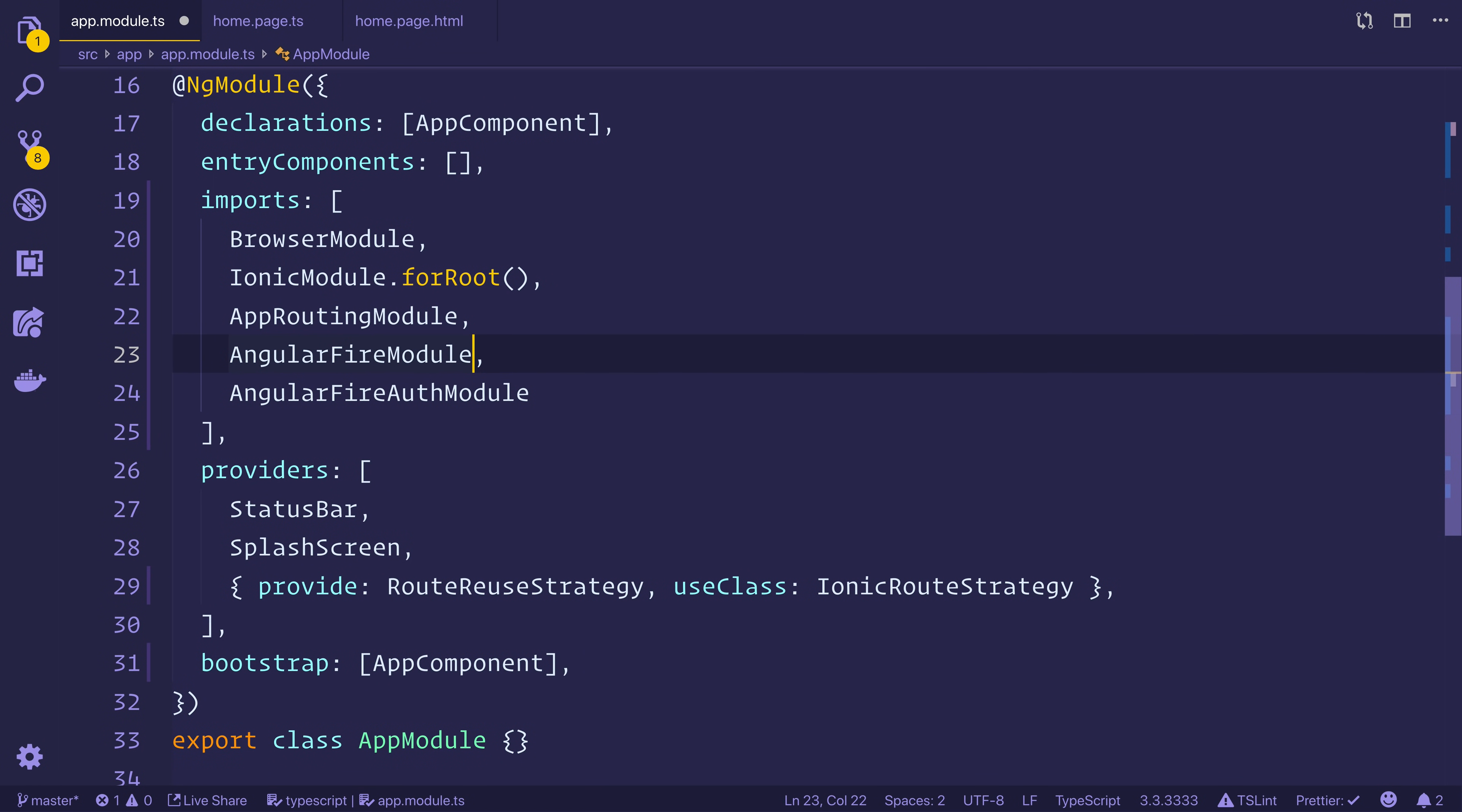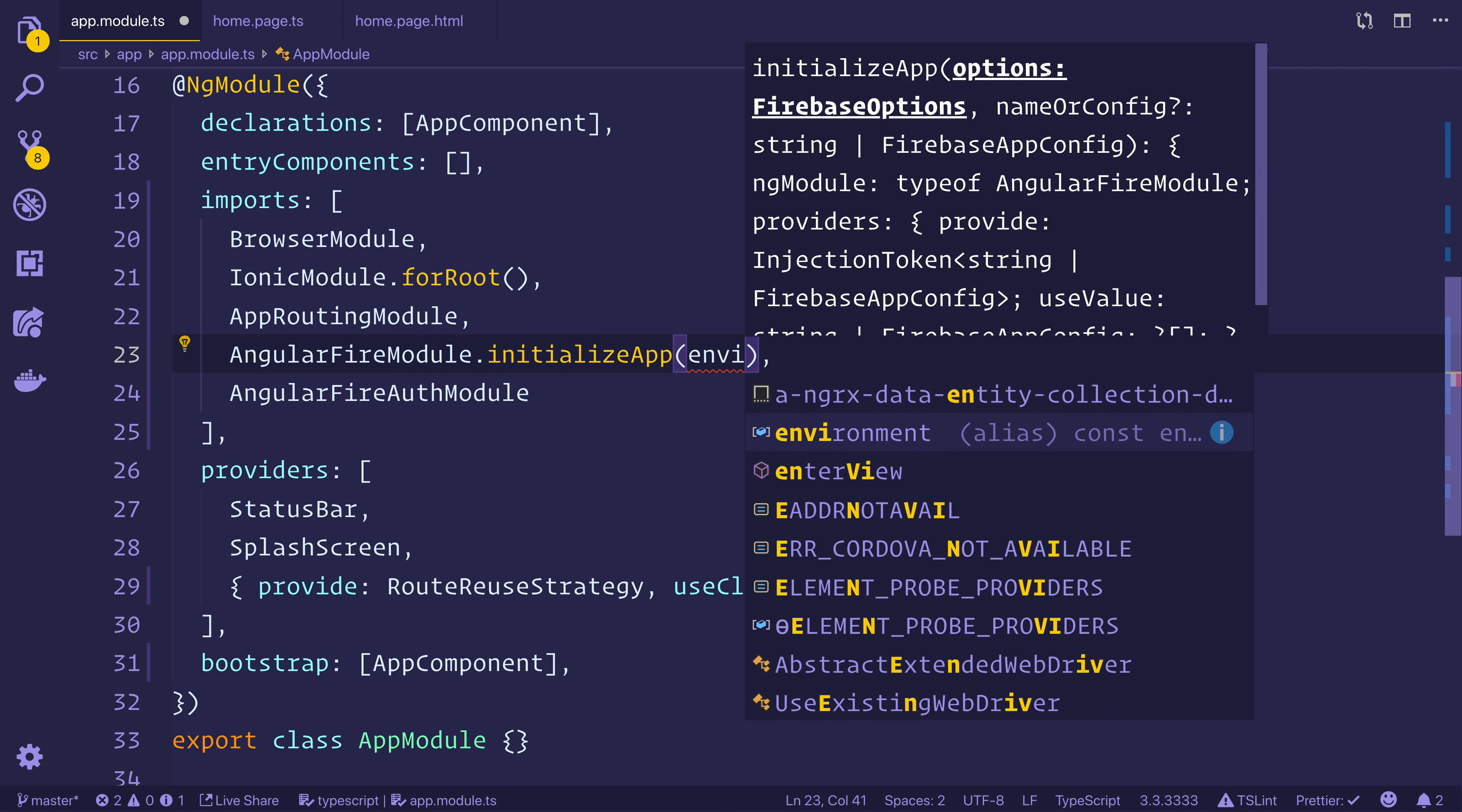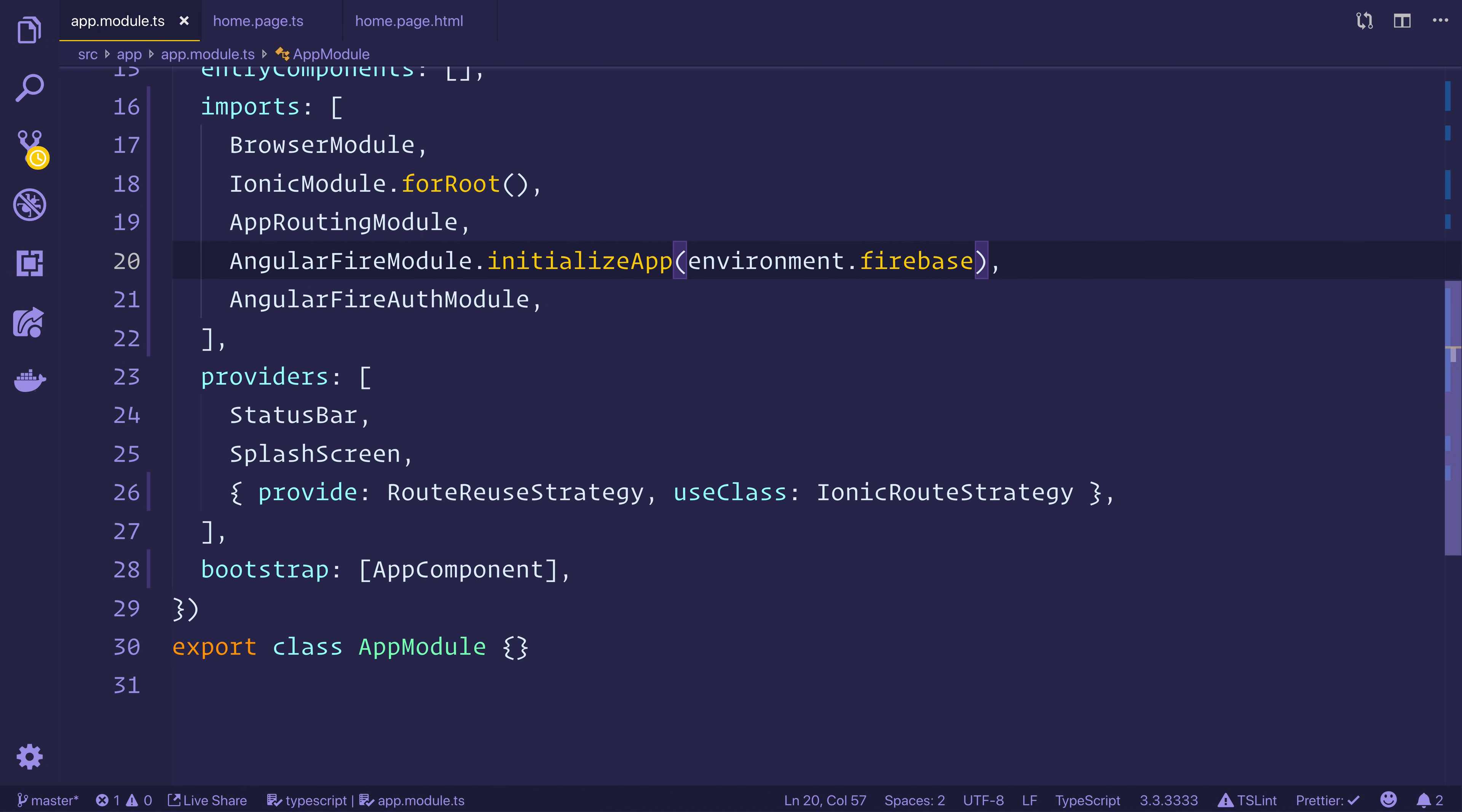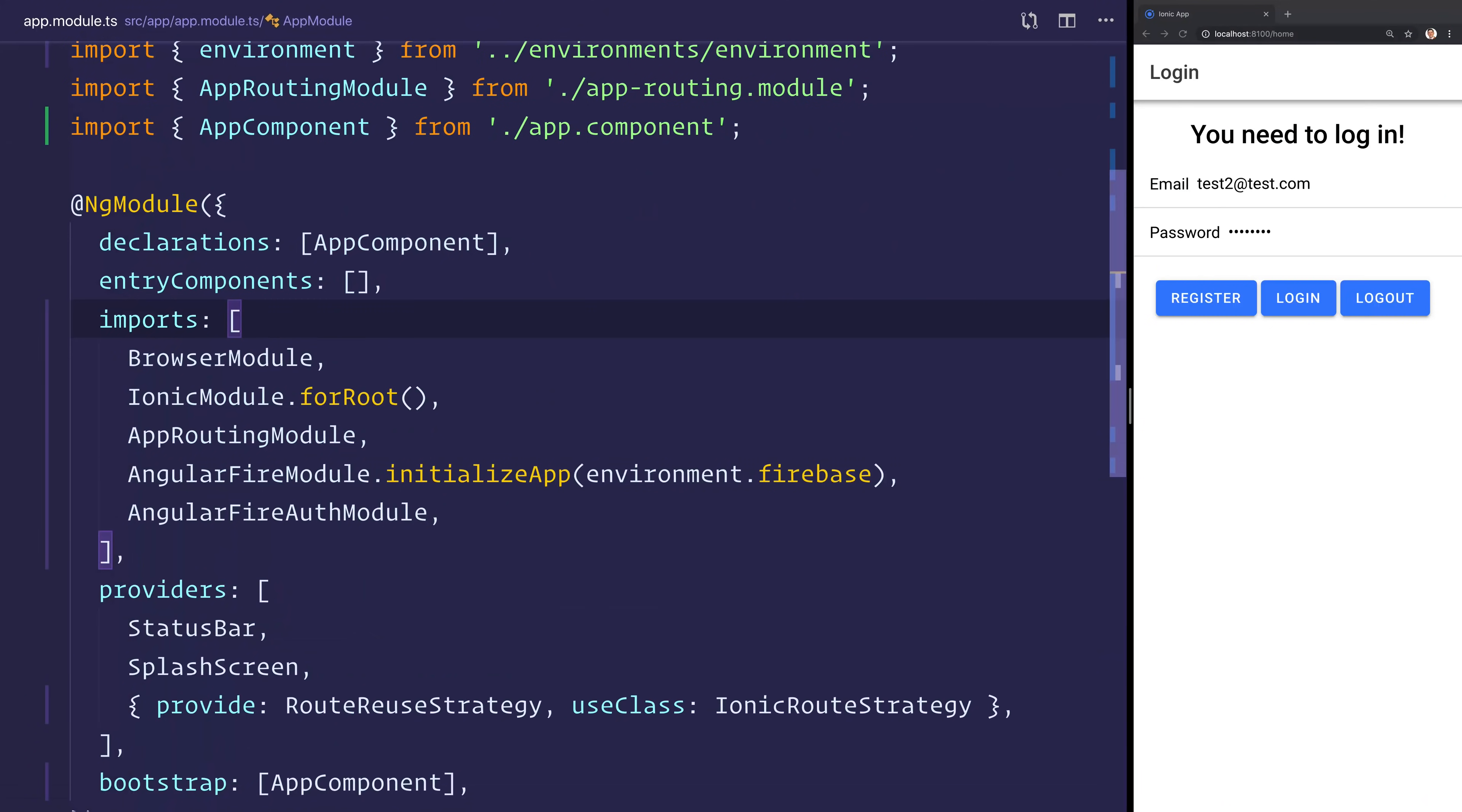And within the AngularFireModule itself, we can say .initializeApp, we want to initialize the Firebase app using the environment.firebase property. So right there, what that will do is it will set up AngularFire throughout our app. Okay, next up, what I want to do is head over to the homepage.html.